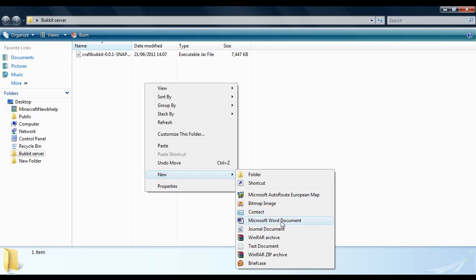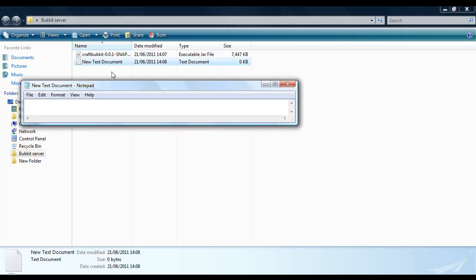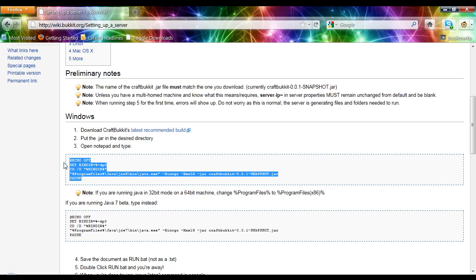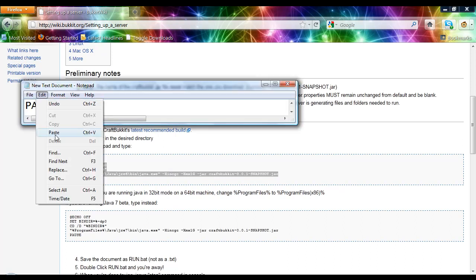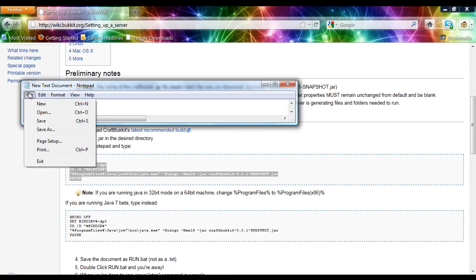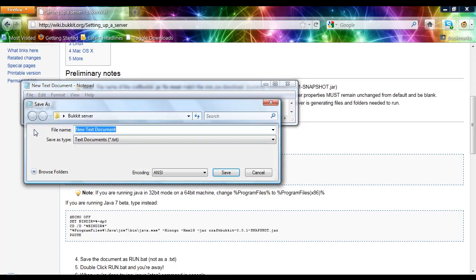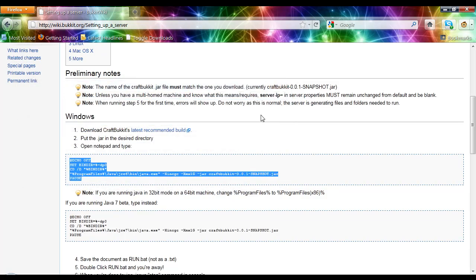Then you need to do New Text Document and then open it up. What you need to do is get this code here, copy it and paste it into this. Then do File and Save As. This won't work unless you do this. You have got to do Run.bat. If you do anything else apart from .bat in the end, then it will not work. You have got to save it and close it down.